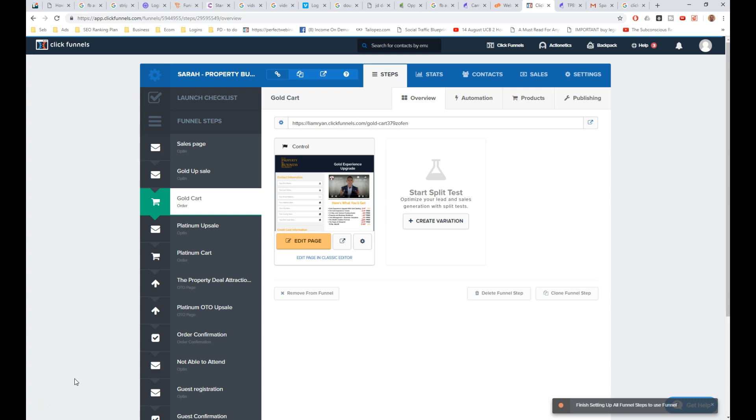Now, this is a particularly important video if you're trying to link ClickFunnels with Infusionsoft for payments. This is going to be a very important video, and what sometimes might happen if you're experiencing this error is everything is set up correctly.